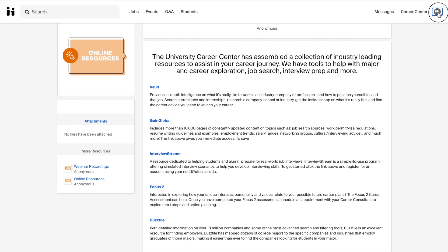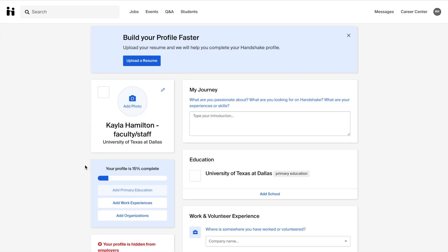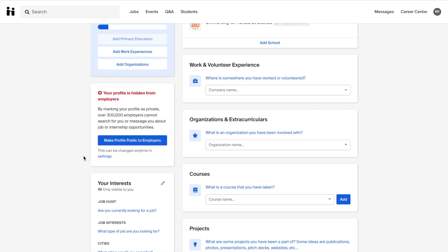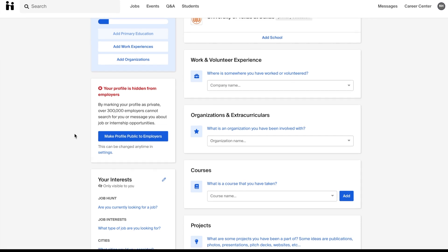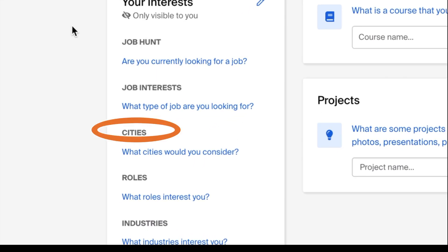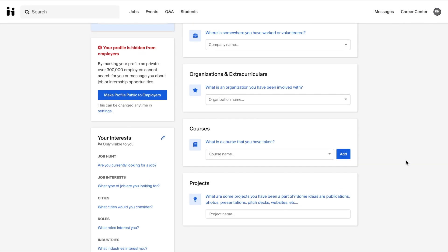Next let's talk about how we can optimize our Handshake profile to target the jobs and internships we want. If you go to your main profile you'll see you have lots of settings. First you can make your profile public so that employers can find you and reach out. Next you will want to set your interests for the cities you're interested in, roles that interest you, and industries, so that you will be targeted by those jobs that fit your interests.